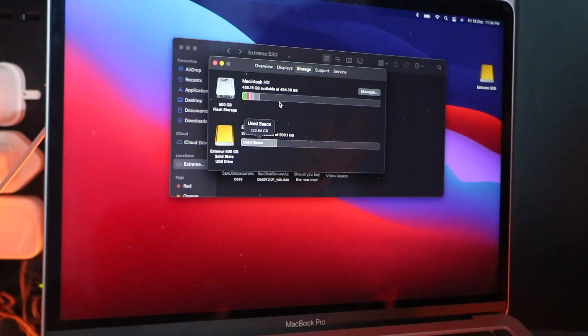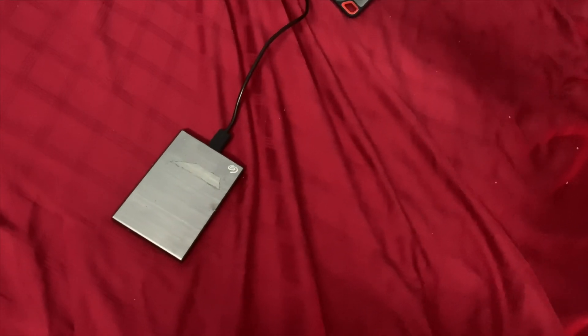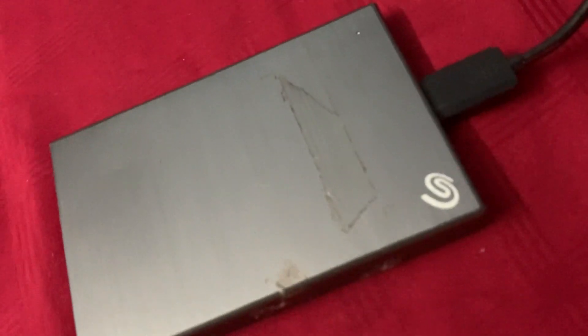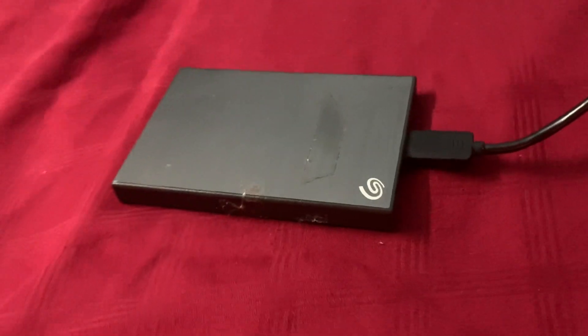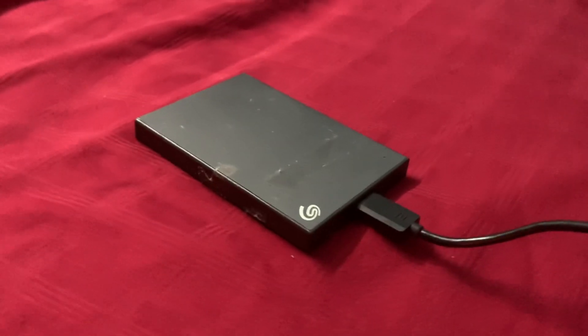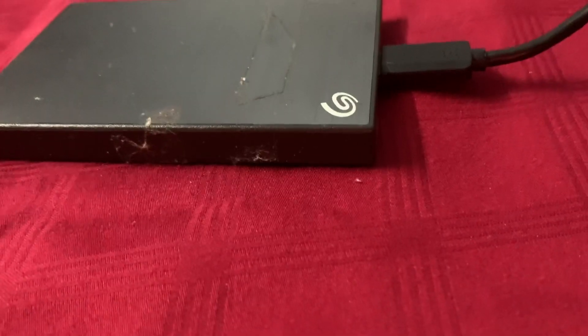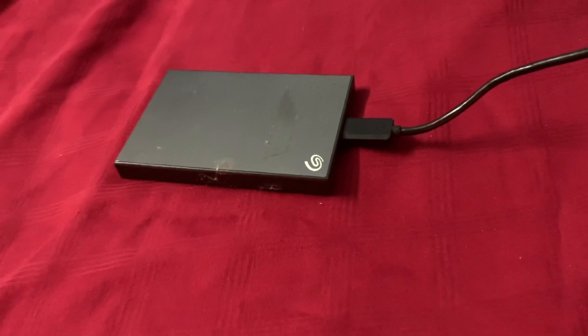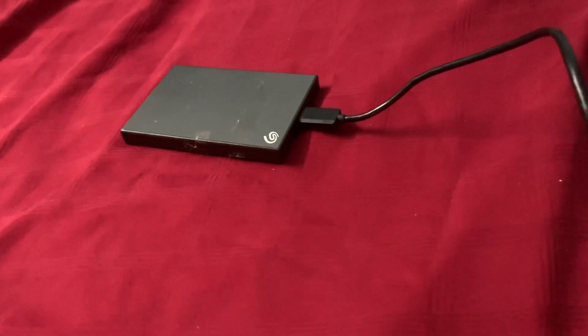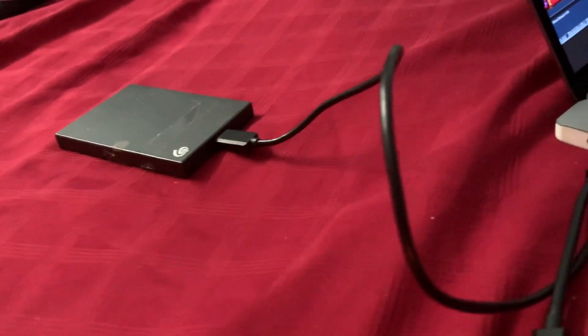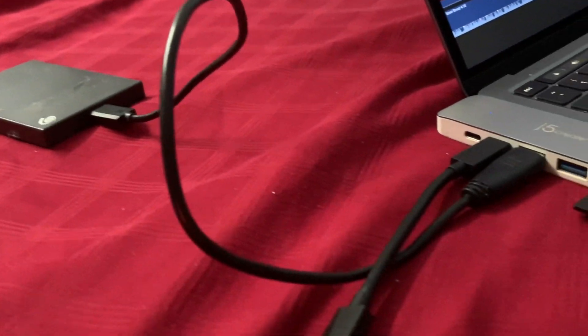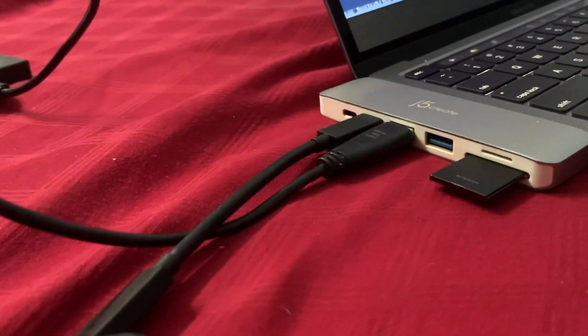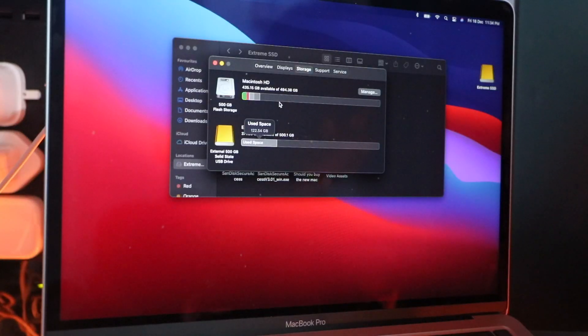You could also go for an external hard drive which usually tend to be cheaper than solid state drives. Do note you're going to be seeing a hit in performance, but I also have a hard drive that's one terabyte and cost less than my 500 gig solid state drive. So if you want cheap storage, go for a hard drive, but it's not going to be as fast.